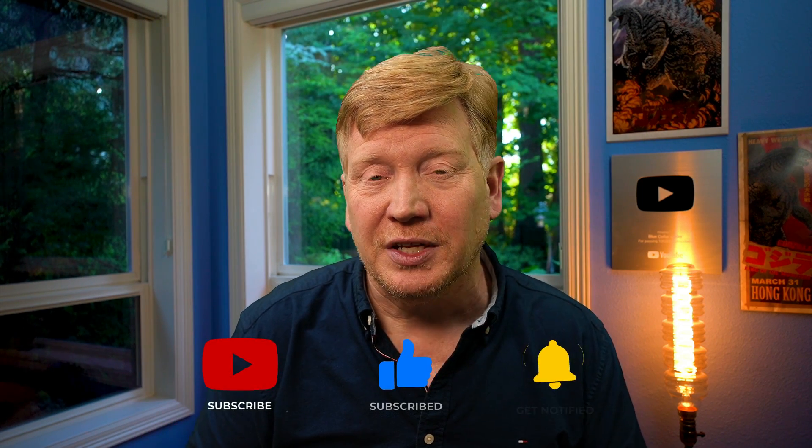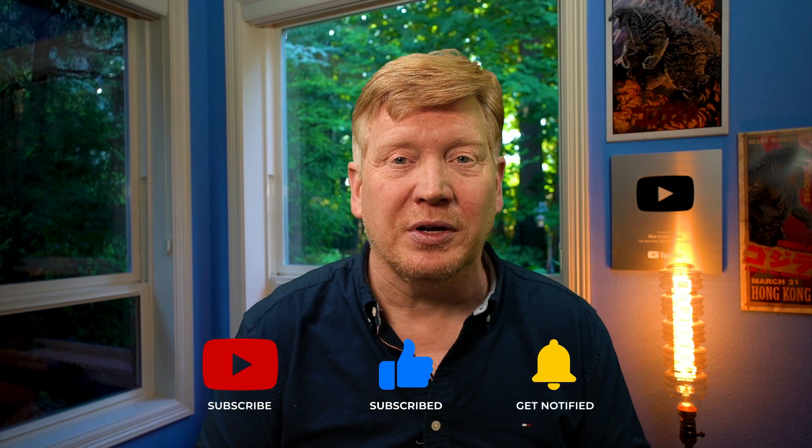Well, I hope this helps you figure out what you want to use in your applications. Of course, let me know in the comments. Do you agree with my assessments or not? In the meantime, of course, hit that like button if you liked the video, hit the subscribe button if you really liked the video, and I'll see you on the next Blue Collar Coder.